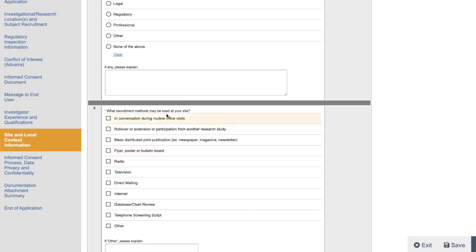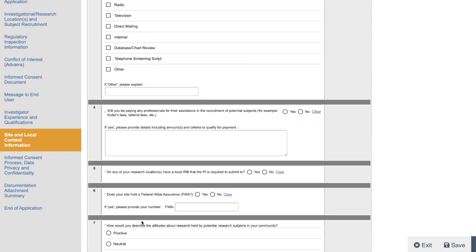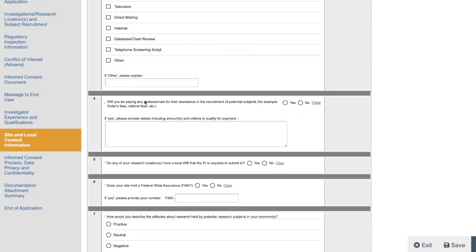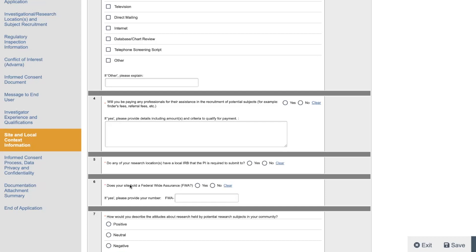What recruitment methods may be used at your site? So you check whatever you put here. Will you be paying professionals for their assistance? Yes. And you could put like sub-investigators, staff, whatever you think you need to put. Do you have a local IRB that's required? Most sites will say no. So does your site have a federal wide assurance number? This is like, from what I'm understanding, and Chris, I really wanted Chris on this show, but he got busy right now.